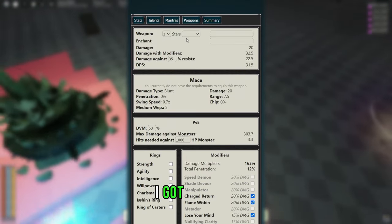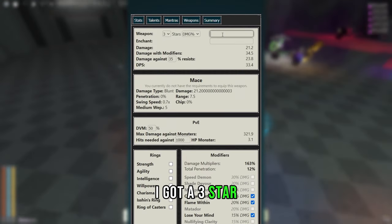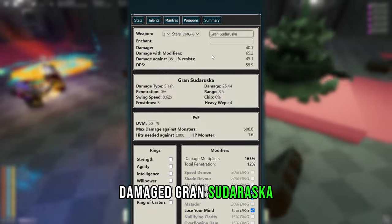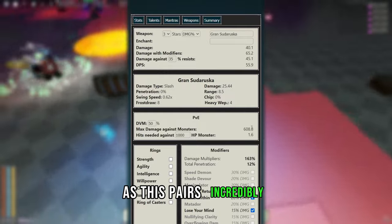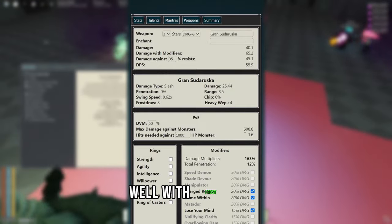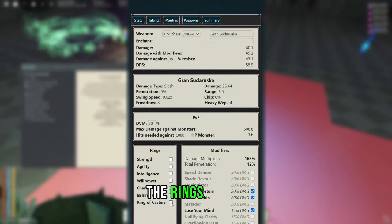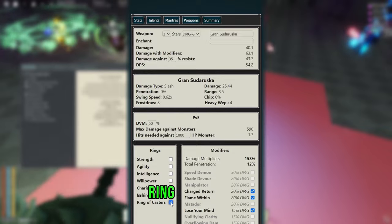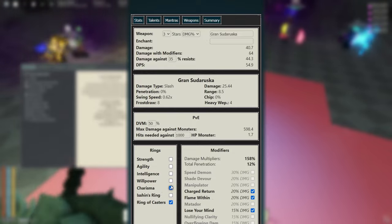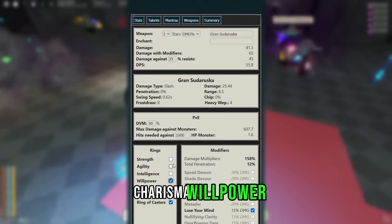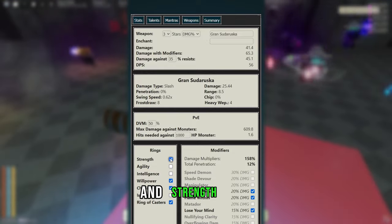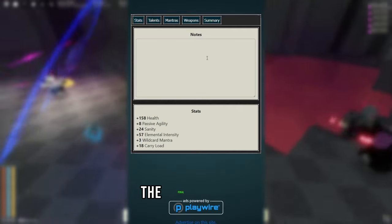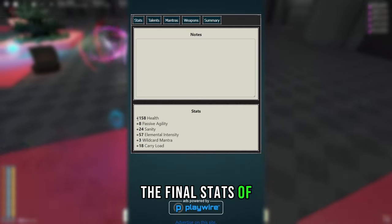Now for your weapon, I got a 3 star damage Grand Sudaraska, as this pairs incredibly well with Frost Draw. Now coming under the rings, I got a Ring of Casters, as well as a Charisma, Willpower and Strength ring. And this is the final stats of the build.